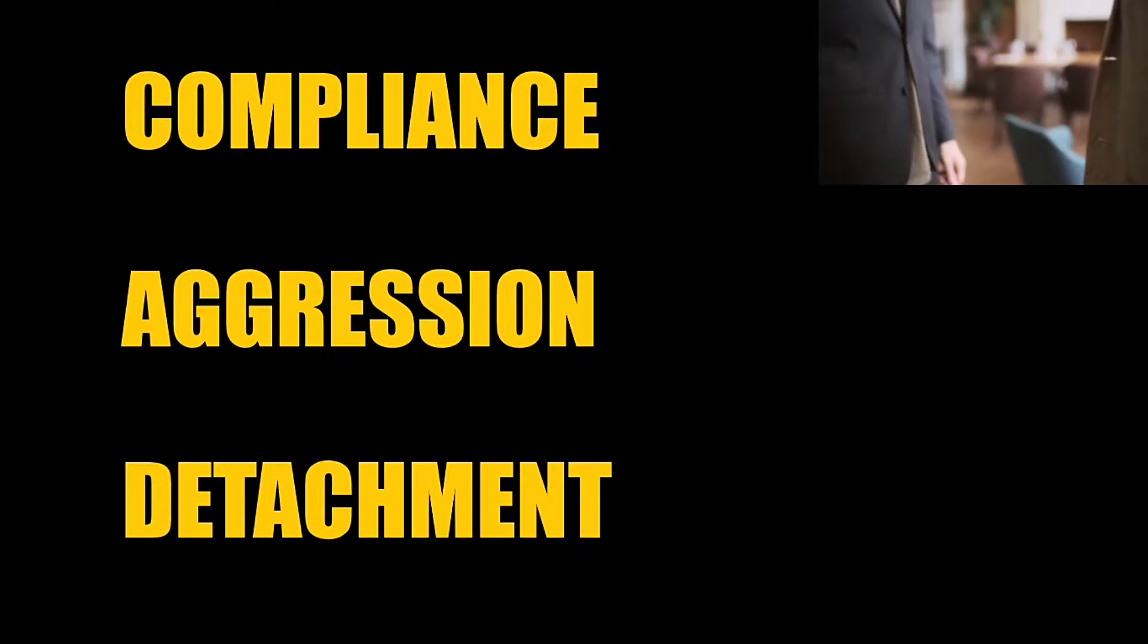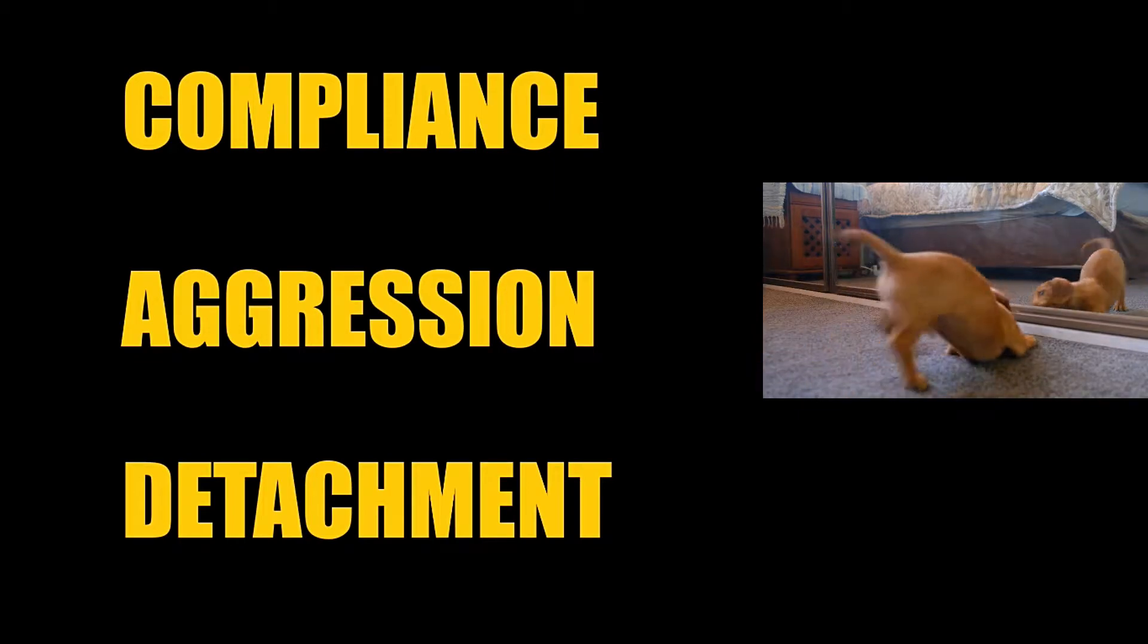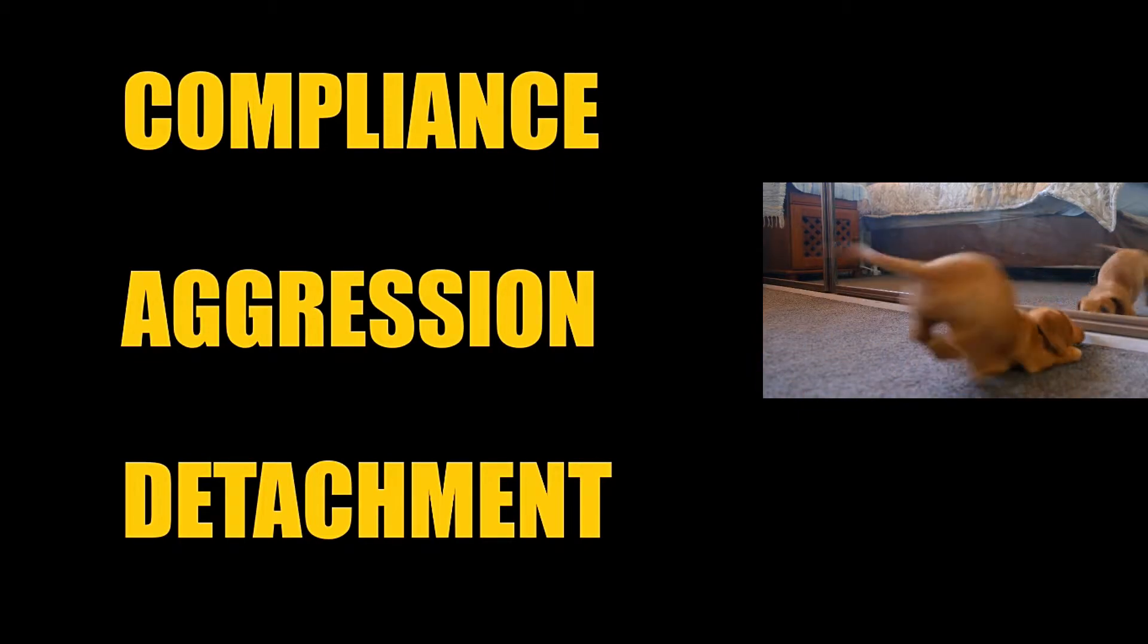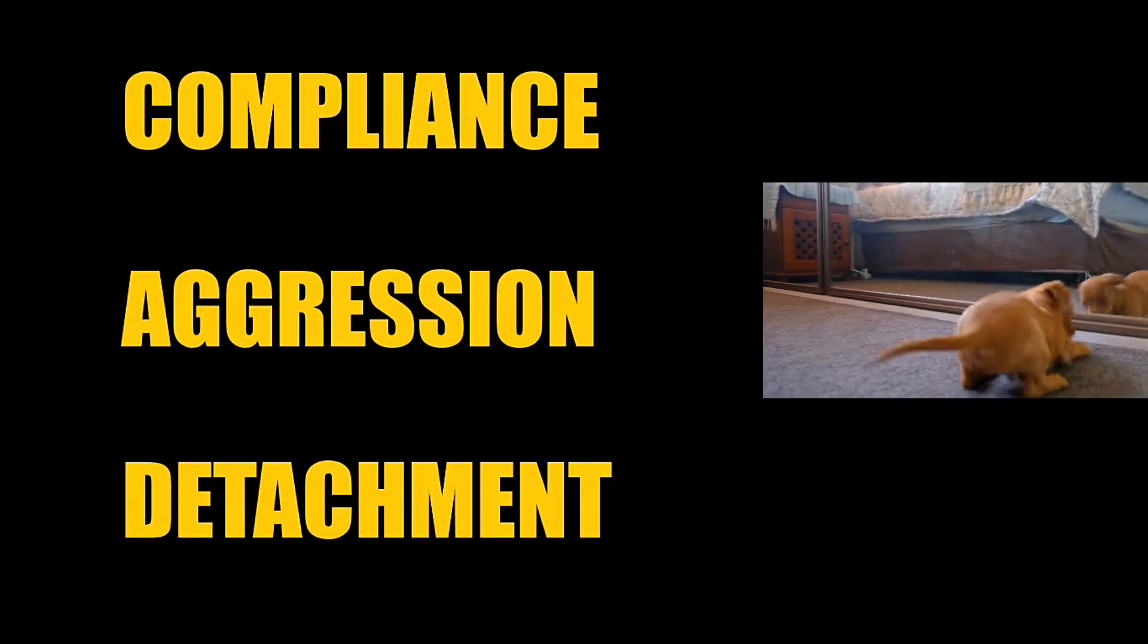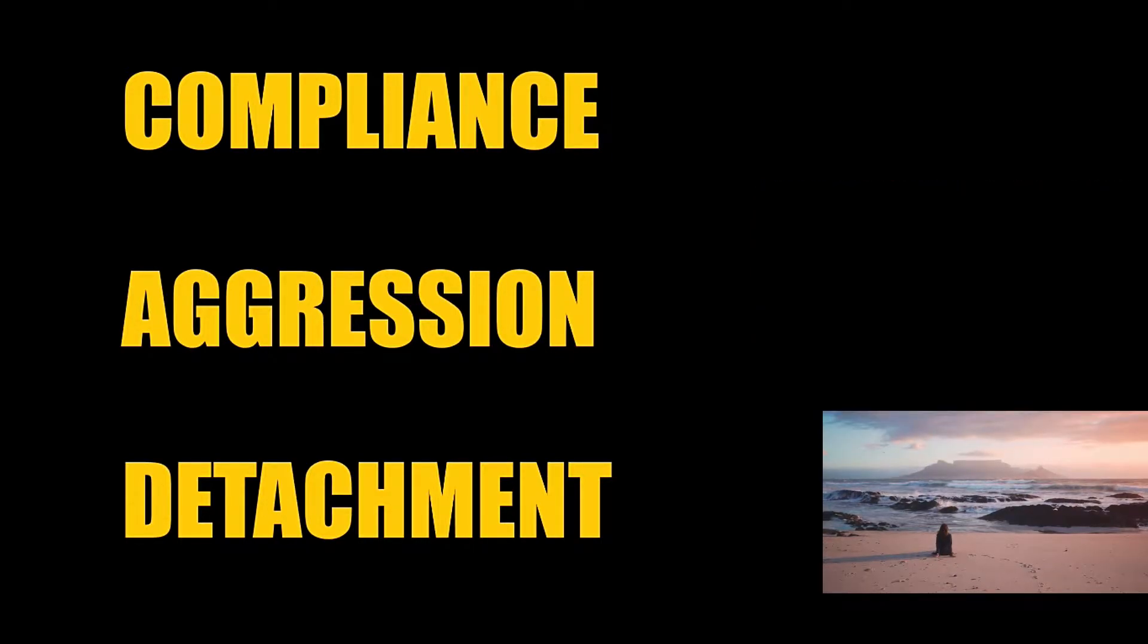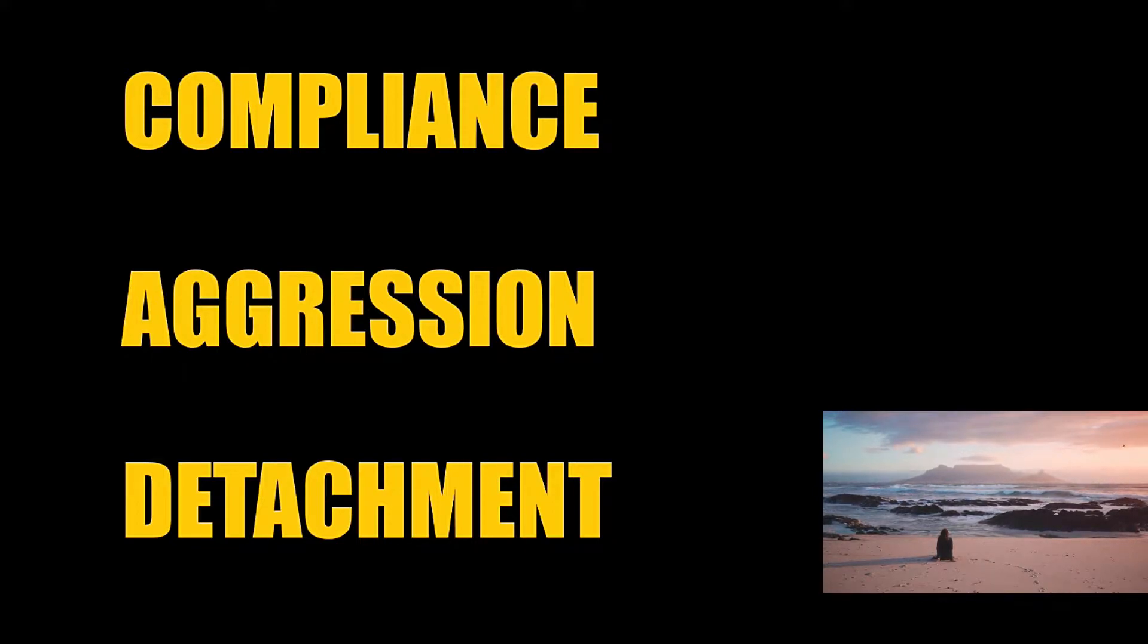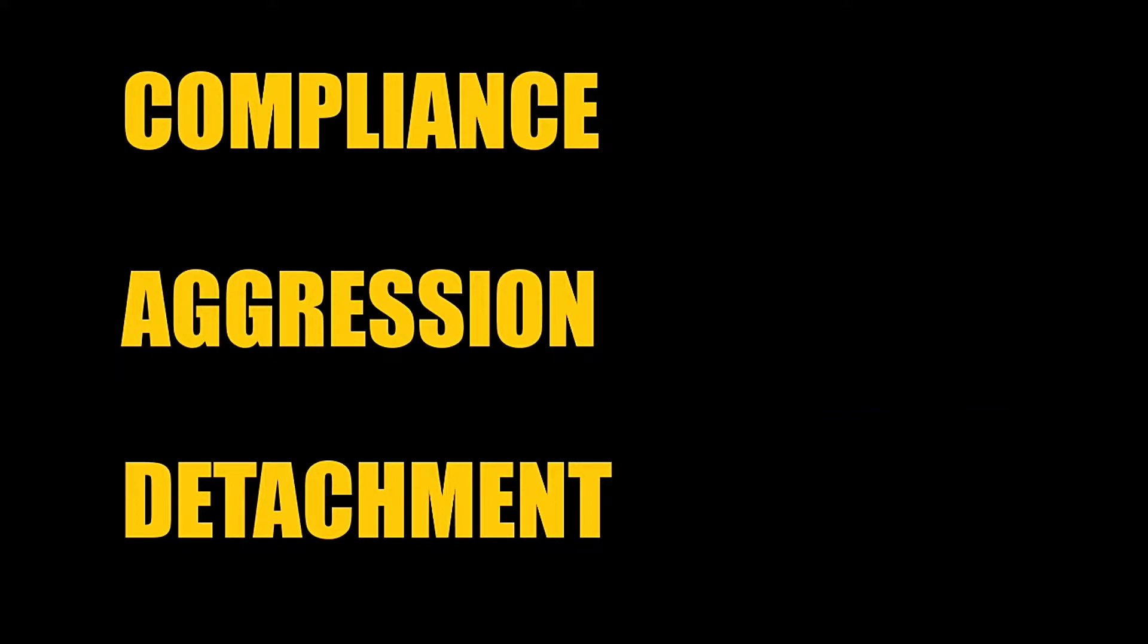Aggression means you're moving against people. These people see others as tools for something they can gain. Detachment is moving away from people. These people do not rely on anyone for their needs.